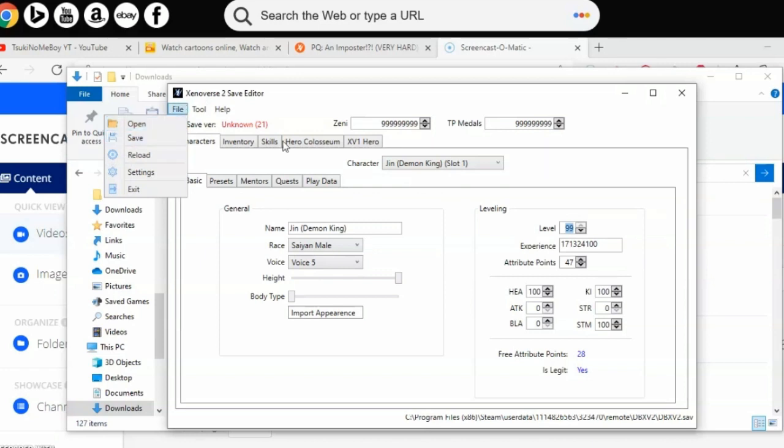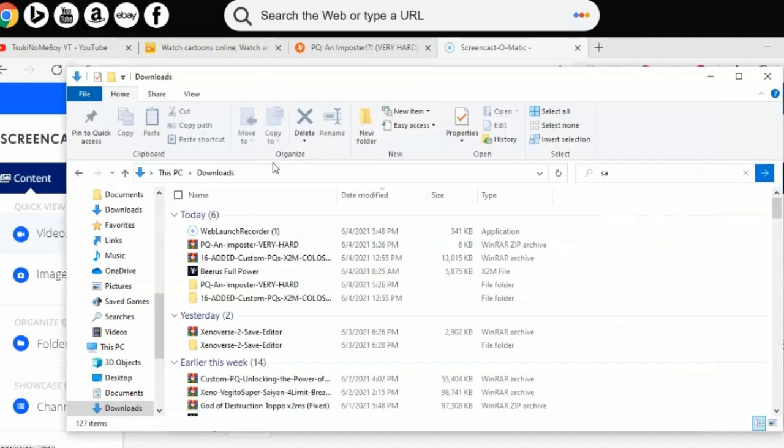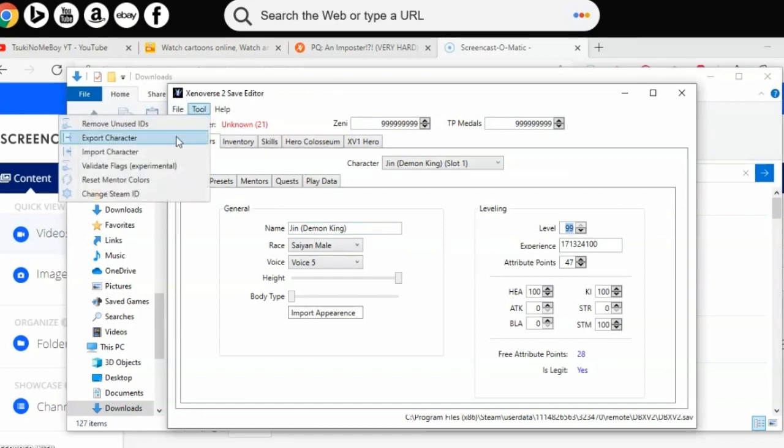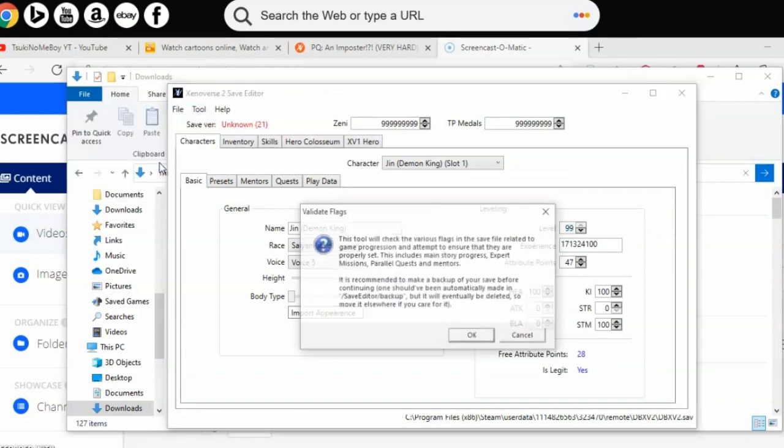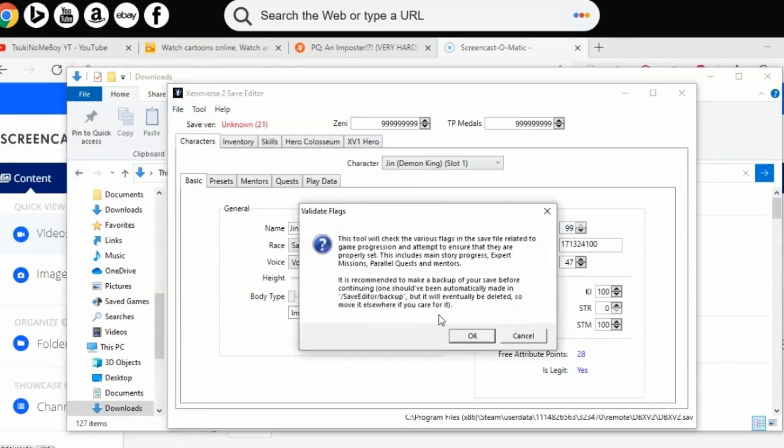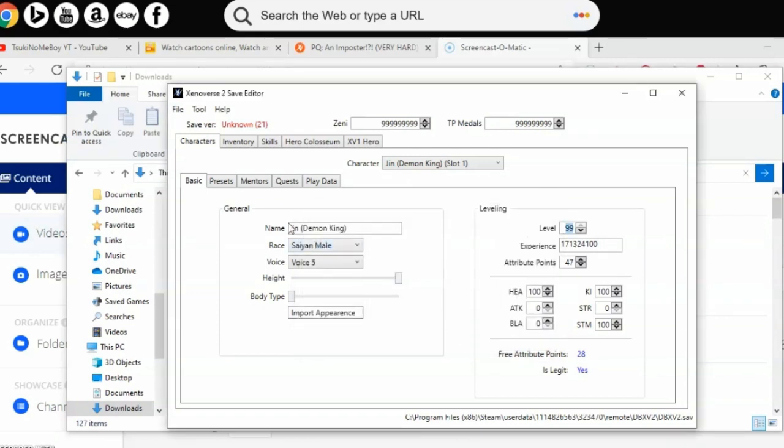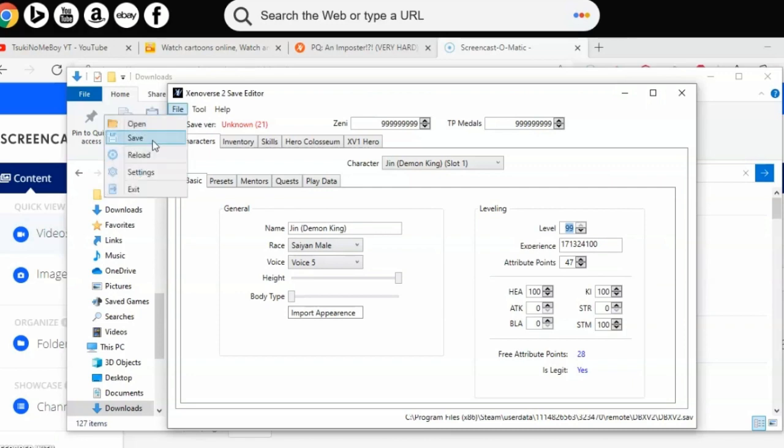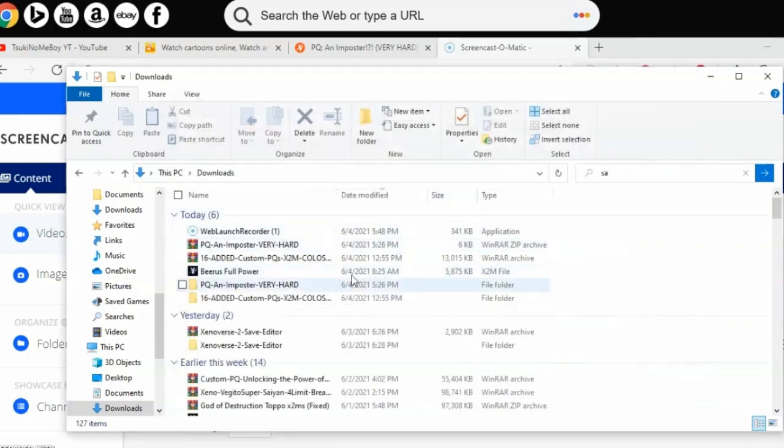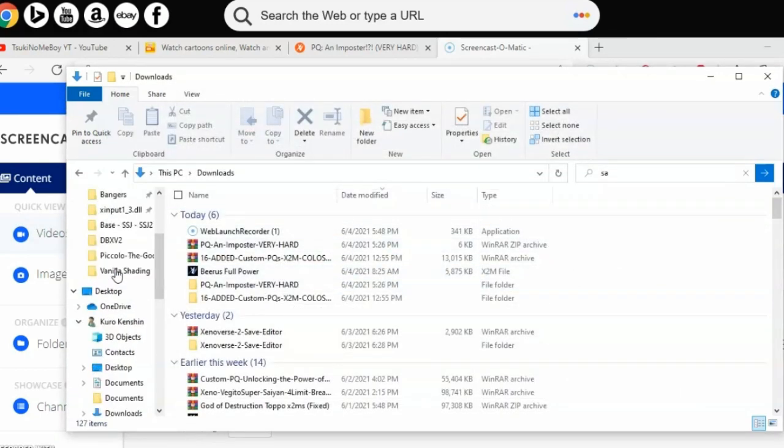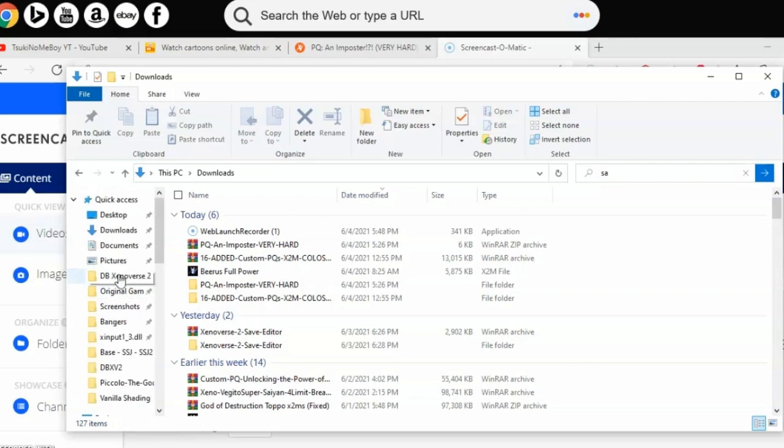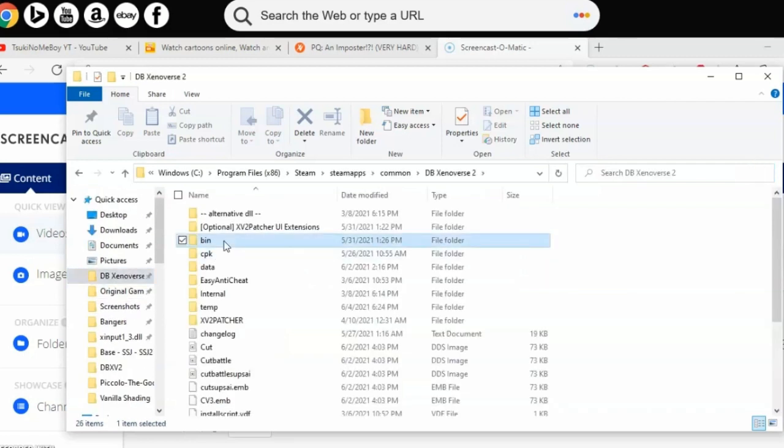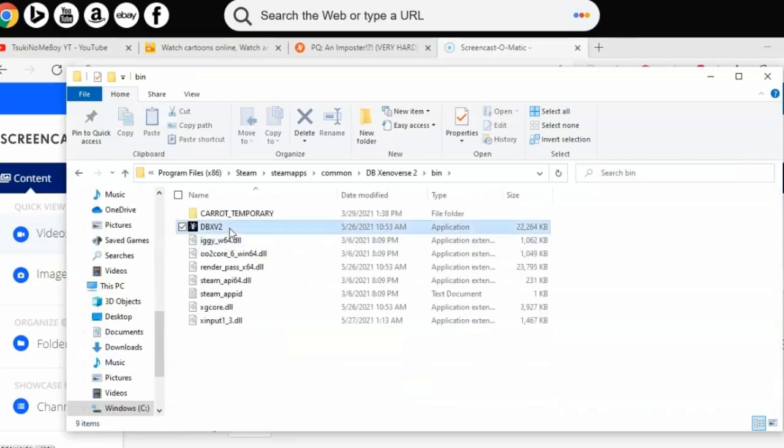Where it says Tools, go to Tools, then click Validate Flags because that's what we mentioned before when we clicked on Quest. Read all that, then click OK. Once you've done that, you can click Save. Now that you finally have everything you wanted unlocked, we can finally go into the game of Xenoverse 2.